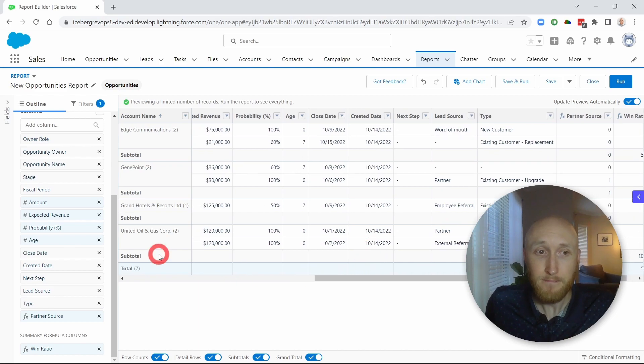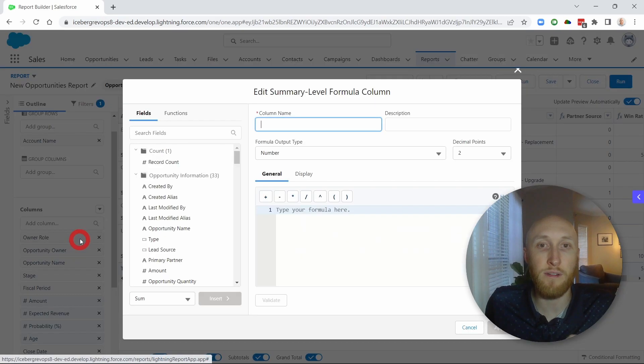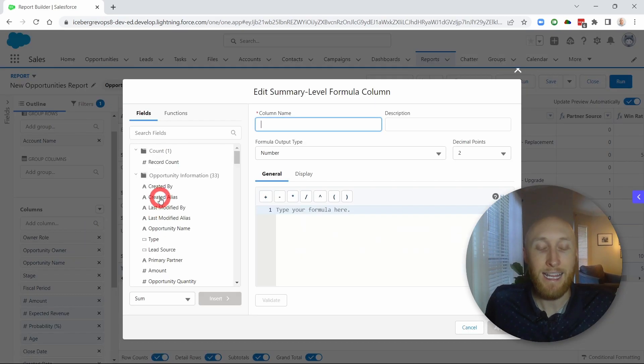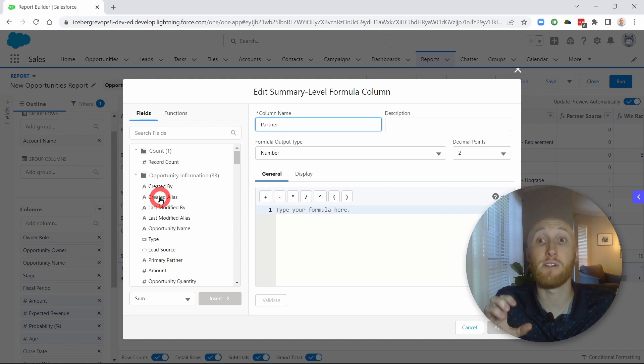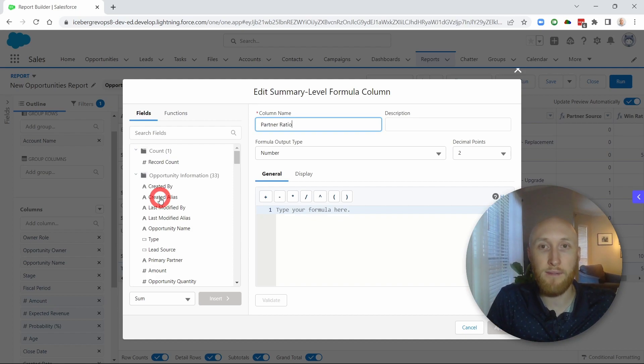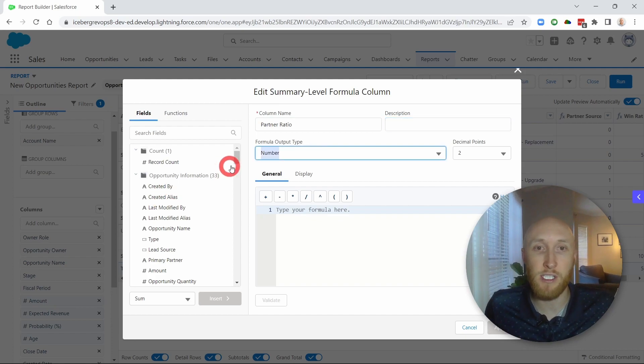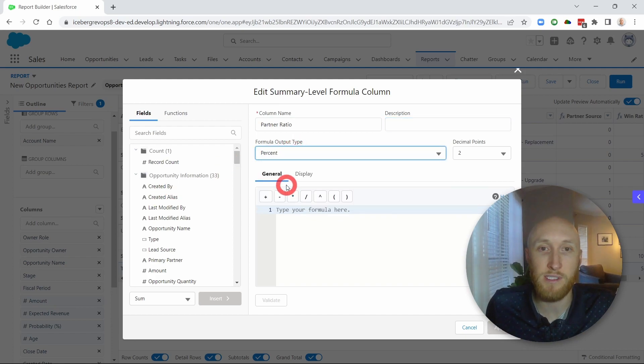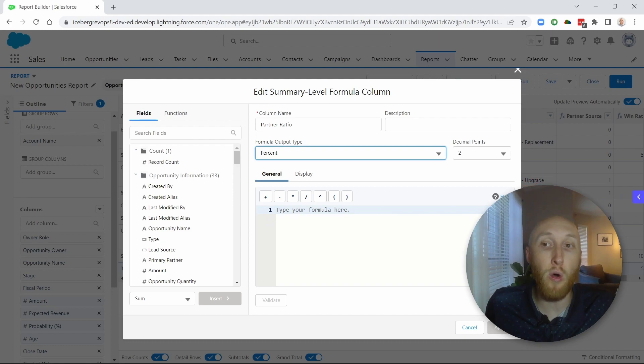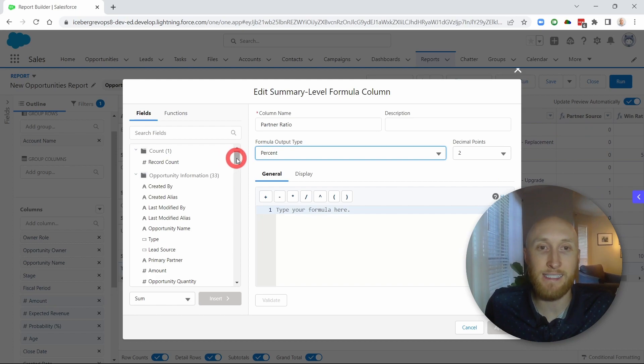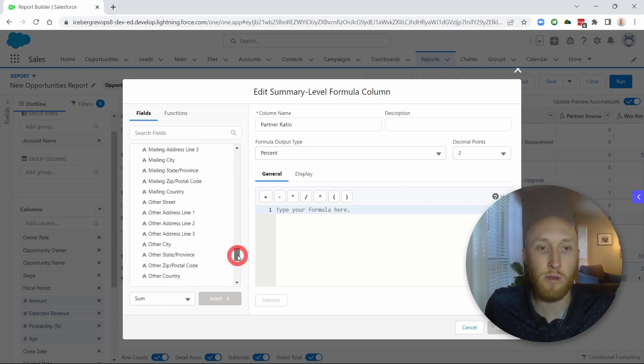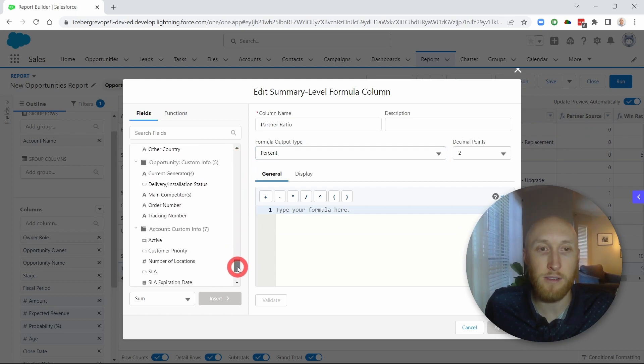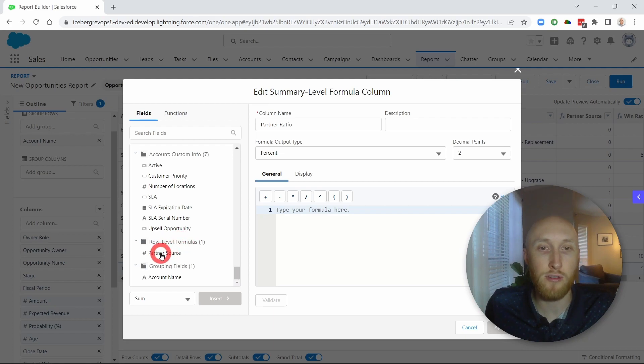So what I'm going to do is create another summary formula. Now what's really unique here is that this report has stored that formula that I just put in place. So I have this partner ratio. I'm going to put this again as a percent. And what I want to do here is take only the records that are showing partner source here. And how Salesforce does this is it stores it as that row level formula that you see right here, row level formula. Here's that partner source.